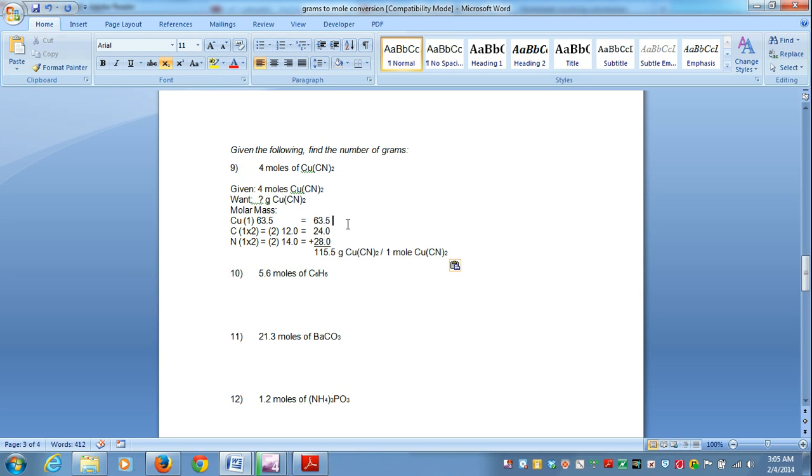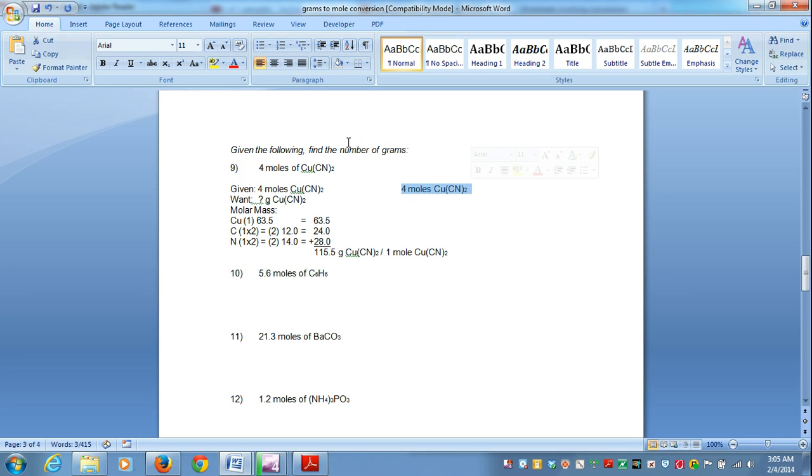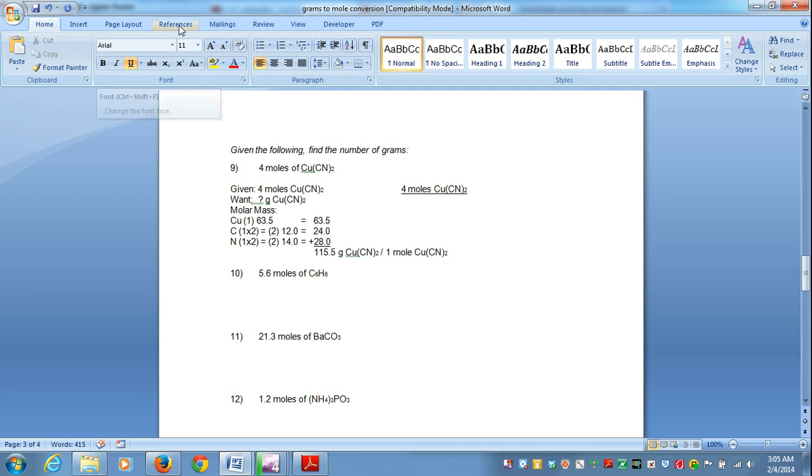So then we go back to set up our problem. And then again, we're going to set up our problem by placing what our given is, and in this case we're given four moles of copper cyanide. And now we must place this in our t-chart. So now, let's replace our t-chart.